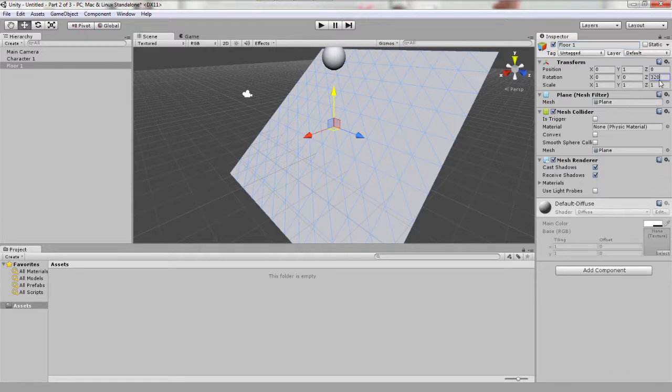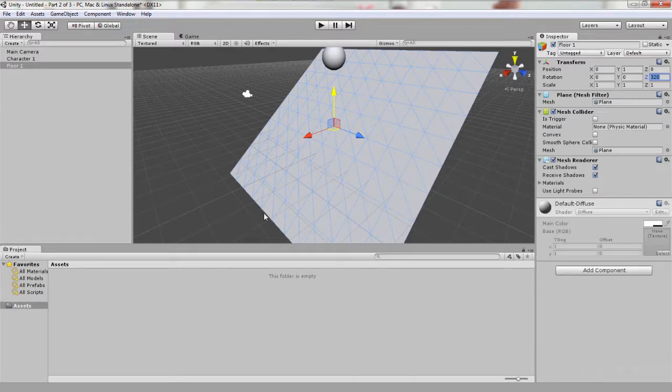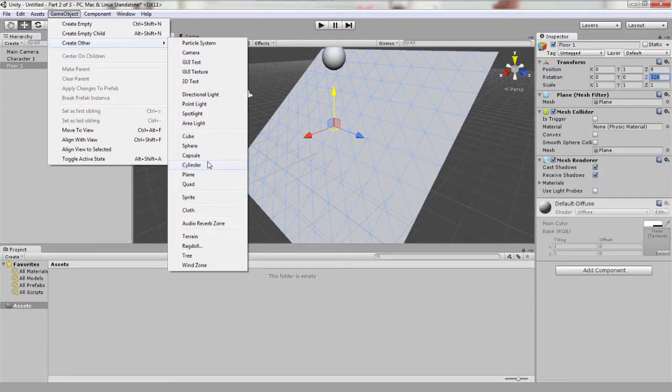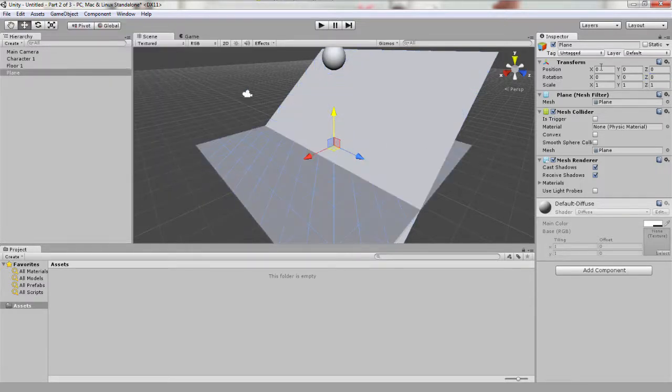So the exact rotation angle that we've put in isn't super important, but we want it somewhere around 320 so that it's a nice incline for our sphere to roll down. Next, let's create another plane, so game object, create other, and plane again. This time however we're going to need it lower and at a different angle.